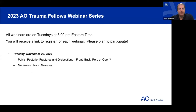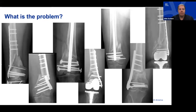A quick reminder: the next webinar will be Tuesday, November 28th on pelvis — Jason Nascone will be talking about posterior fracture dislocations of the ring.